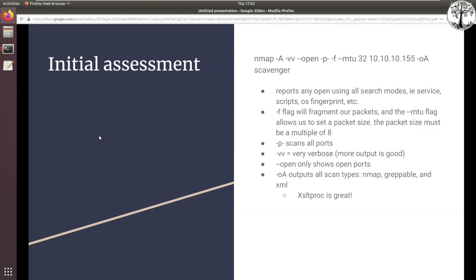For initial assessment, right off the bat we need to get eyes on everything we're dealing with and see what's potentially vulnerable. As you do this more and more, you get a feel for what should take priority versus what might be a waste of time. My standard opener is always NMAP. The -A flag gives us all the different scan tools we could need: service scan, operating system detection, as much information as possible. I like -vv for very verbose output, and the --open flag to prioritize things we can actually interact with.